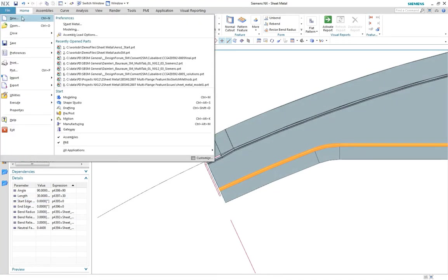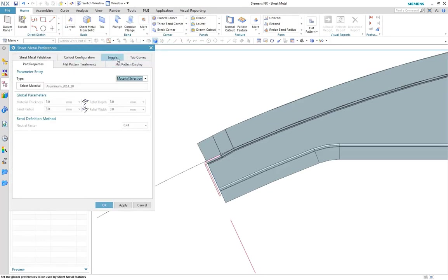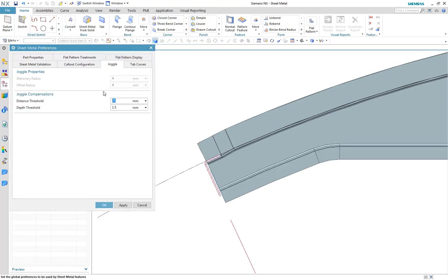For juggle compensation, threshold limits can be applied to control when the compensation is ignored.